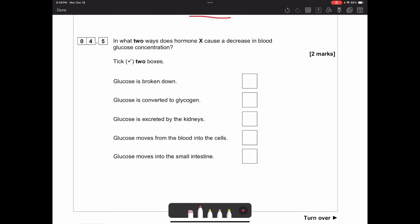In what two ways does insulin cause a decrease in blood glucose concentration? Insulin itself does not break glucose down. First, glucose is converted to glycogen in the liver, so it's no longer in the blood. Second, insulin encourages cells to take up more glucose - it moves glucose out of the blood into our cells where it can be used in respiration. Those are the two correct answers.